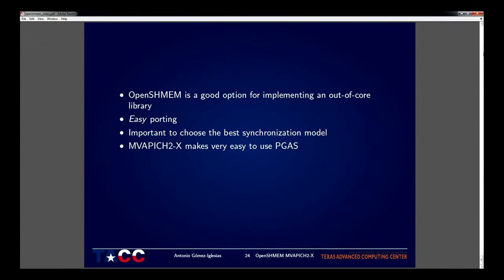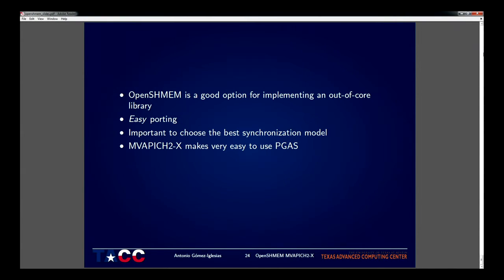That was my presentation. I would say OpenSHMEM is a good option for this use case. It's easy to use, and it's kind of easy to port something from MPI to OpenSHMEM. Getting good performance is not that easy, but you always have the same problem everywhere, so nothing new there. It's important to choose the right synchronization mechanism. Thanks to Mvapich2x, it's very easy to use with MPI or OpenSHMEM. We can see that a lot of users are actually using Mvapich2x - it's increasing slowly but it's increasing, so there's some kind of interest. We want to keep talking to different groups about different technologies.